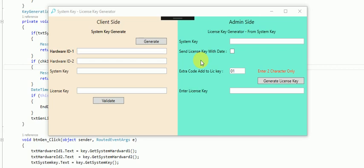You can generate one license with the date and some extra parameters. That license can be validated at the client site and you can activate your .NET applications. It generates one license for one PC.